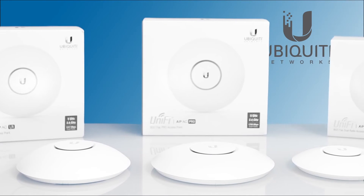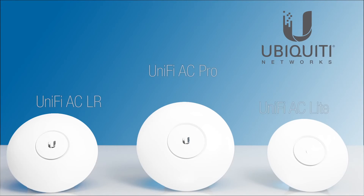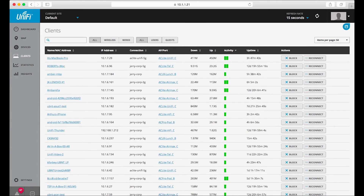All three of these new UniFi AC access points come with the newly redesigned UniFi controller software. The controller was improved in order to optimize RF performance, making it ideal for high-density client deployments requiring low latency and high uptime performance.